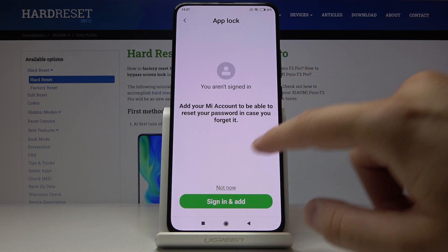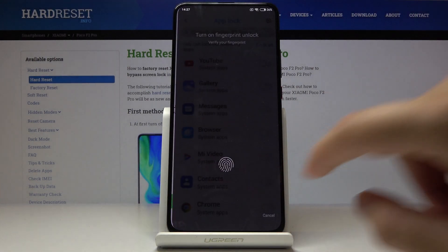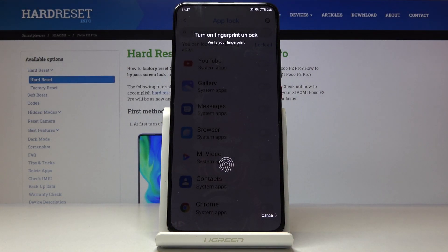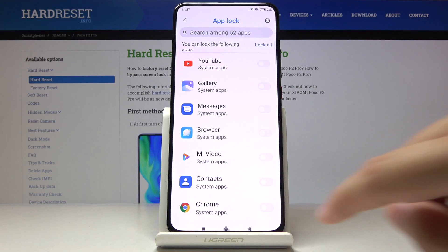I don't want to sign into the Mi account, so let's skip it. And right now we can also turn on the fingerprint unlock, but I'm going to cancel it.